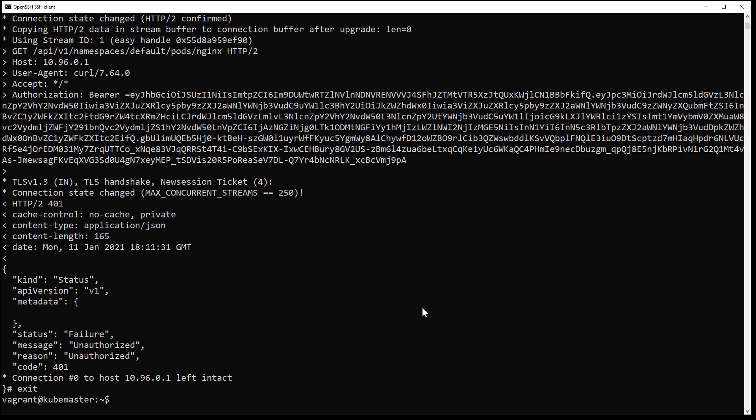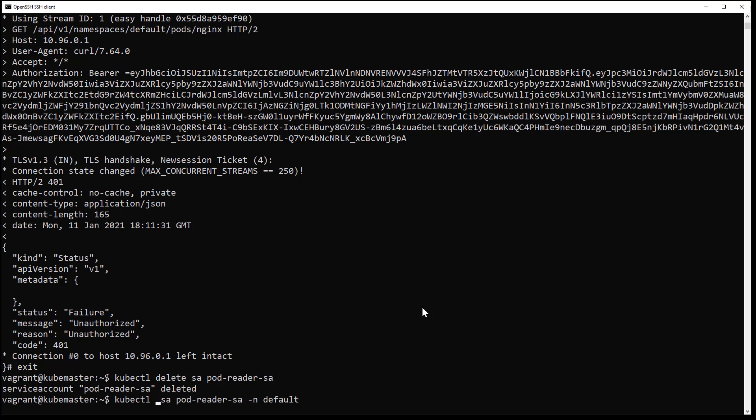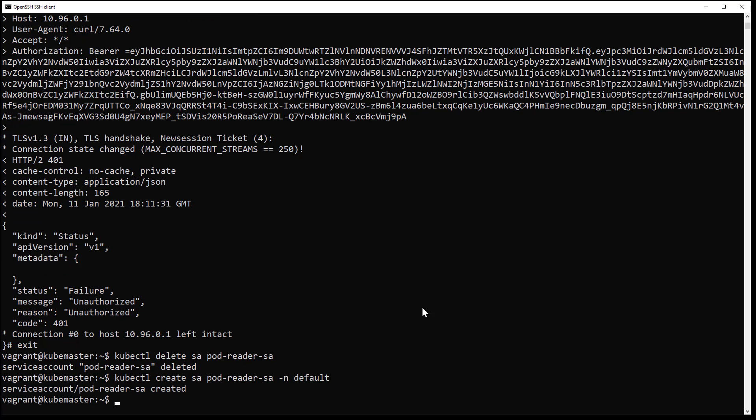I will delete the service account and recreate it again, and I will do the same for my pod.